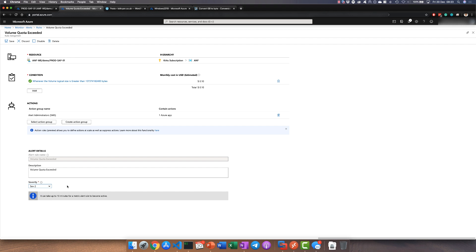Now the great thing about Azure NetApp files is if you do exceed your volume quotas, as long as it's less than 100 terabytes which is the architectural limit of an Azure volume, then the system will always honor those writes. So you won't have a catastrophic outage or data corruption. The system is safeguarding you against these soft limits that are imposed.